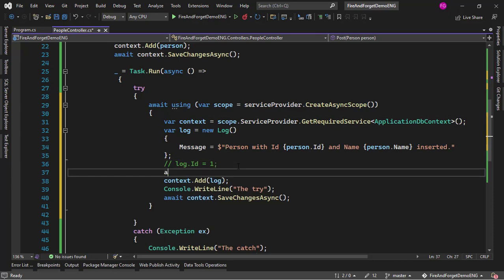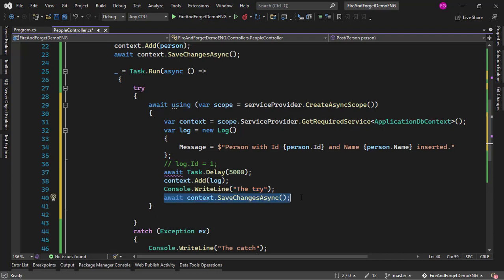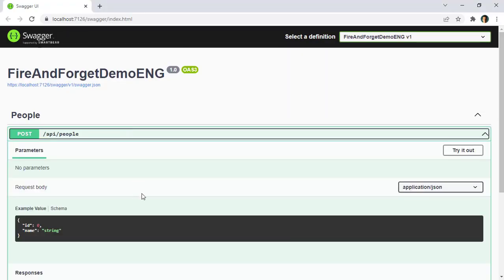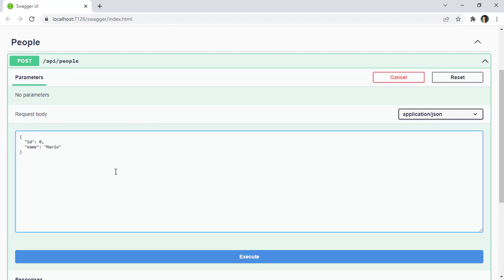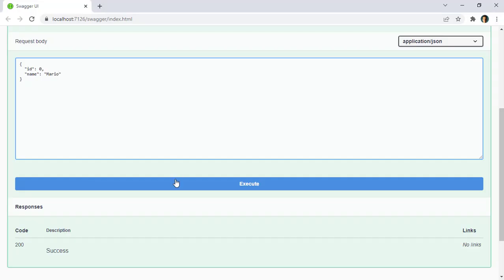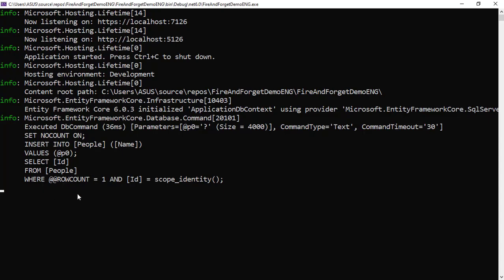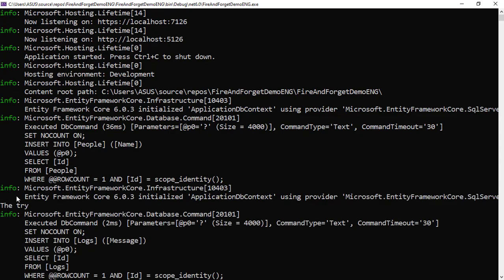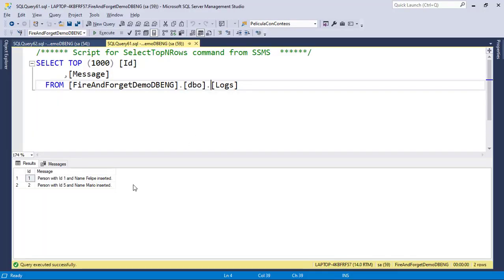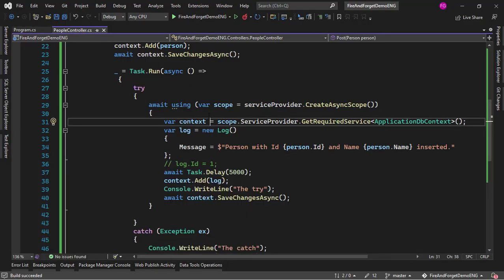Let me prove this by adding await Task.Delay of five seconds before writing to the console and inserting the log. After saving and recompiling, I'll execute with the name 'Mario'. We immediately get a response from the web server. Then after a few seconds, in the console we see the try message and then 'insert into logs'. Going to SQL Server Management Studio, we can see Mario was inserted — confirming fire and forget is working correctly.